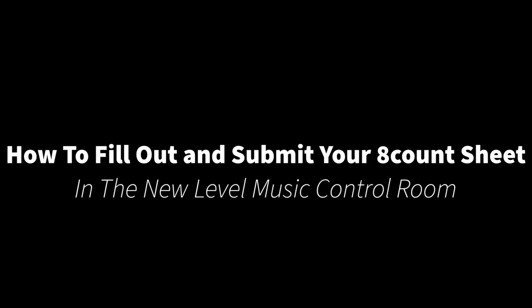Hey everyone, Alex here, and in this video I'm going to show you how to fill out and submit your 8-count sheets in the new Level Music control room. I'm also going to fill you in on some recommendations that will help make your mix the best it can possibly be.